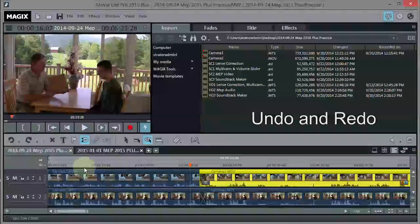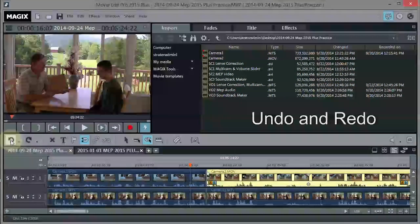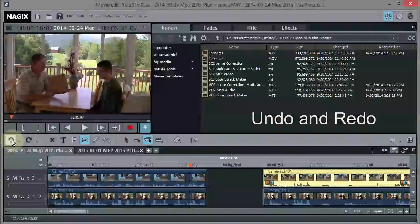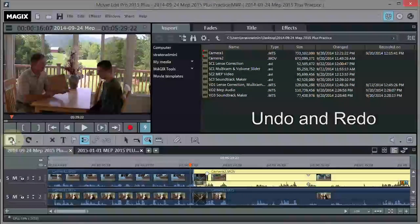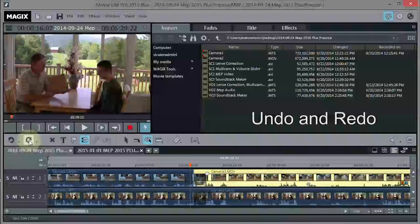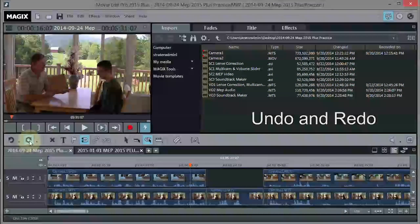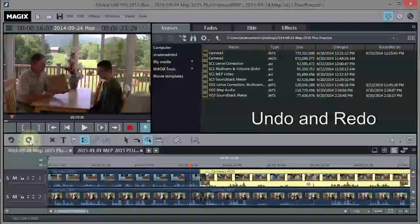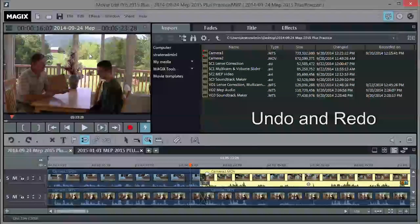Let's save the project. There are undo and redo keys here — I could keep clicking undo to reverse all my changes. And then go forward with redo. If the program locks up, which doesn't happen often, you can just reload it because you've saved it.